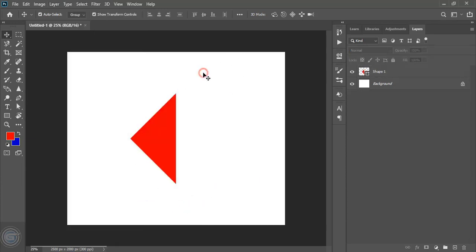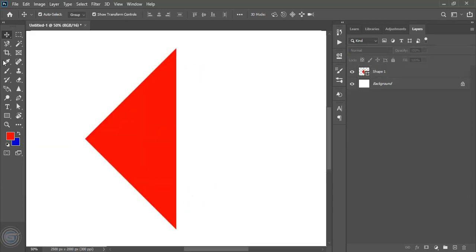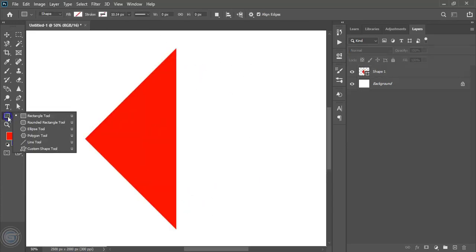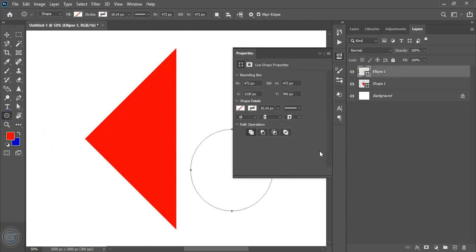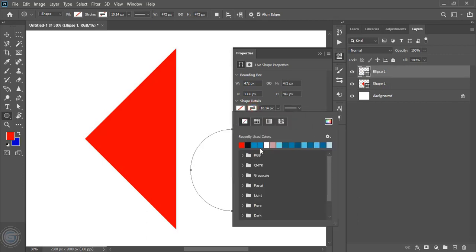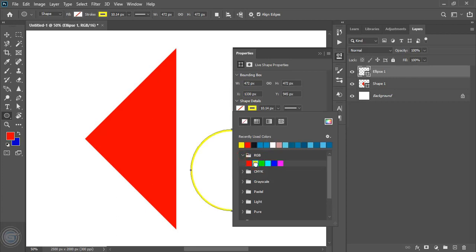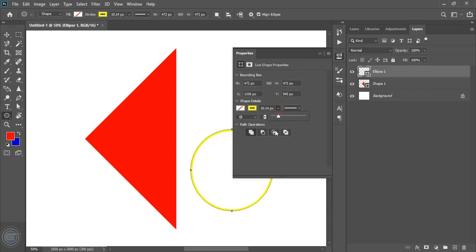Now take the ellipse tool and draw a circle here. Now give the outline color to this circle. And let's increase the stroke of the outline from here.